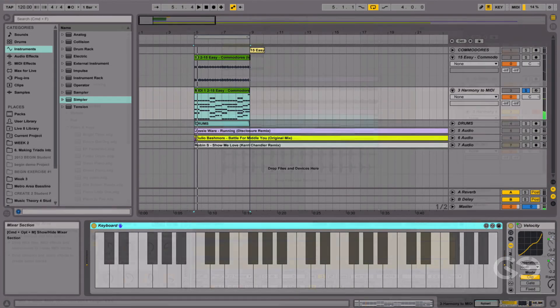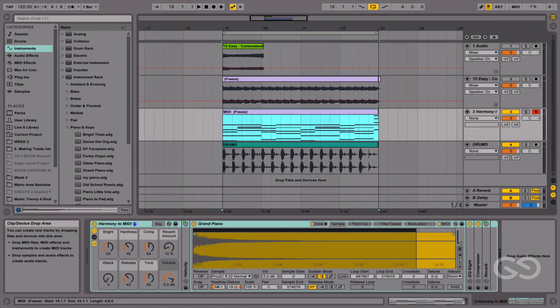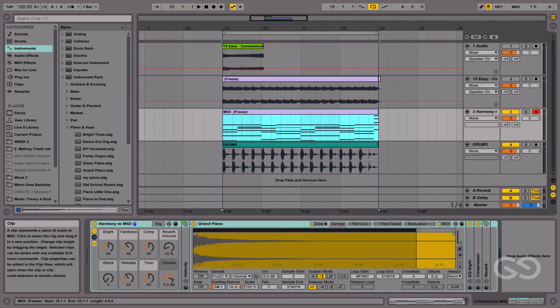So now that we've extracted the MIDI from the audio, we can actually send that MIDI to any sound that we like. It might be a soft synthesizer, or a hardware synthesizer, or something else within Ableton Live. But we have total power now over the sound design and the timbre of our chord progression.